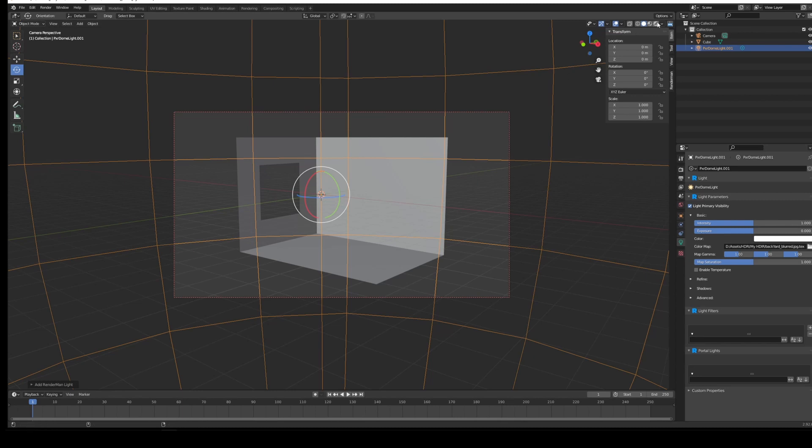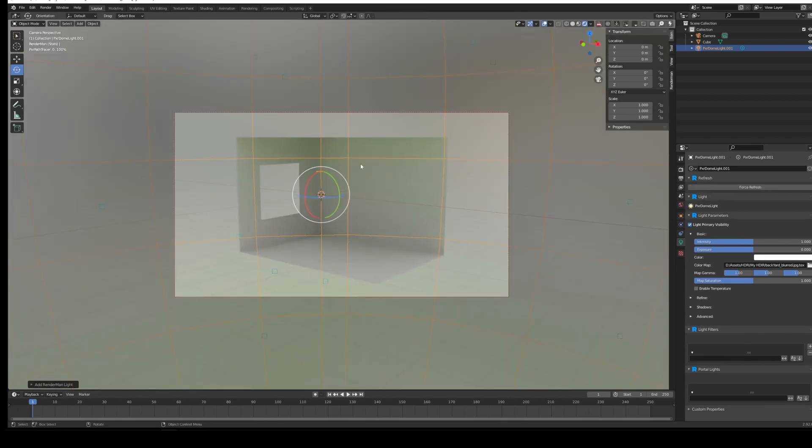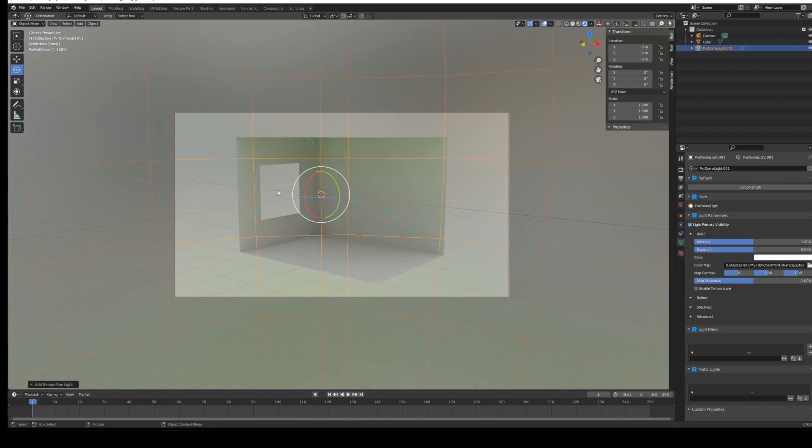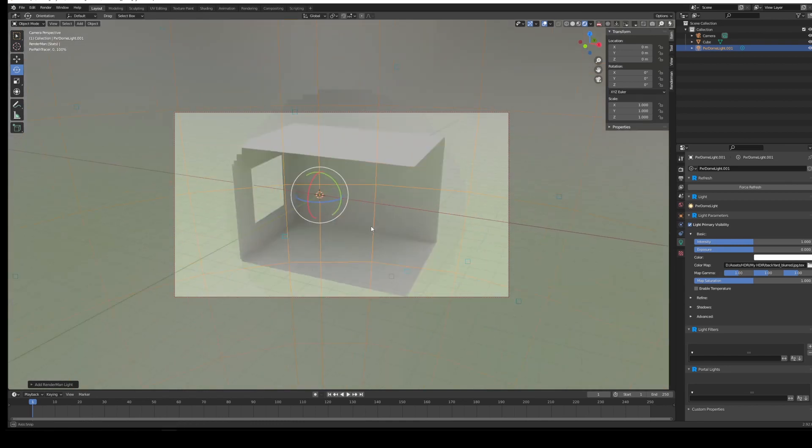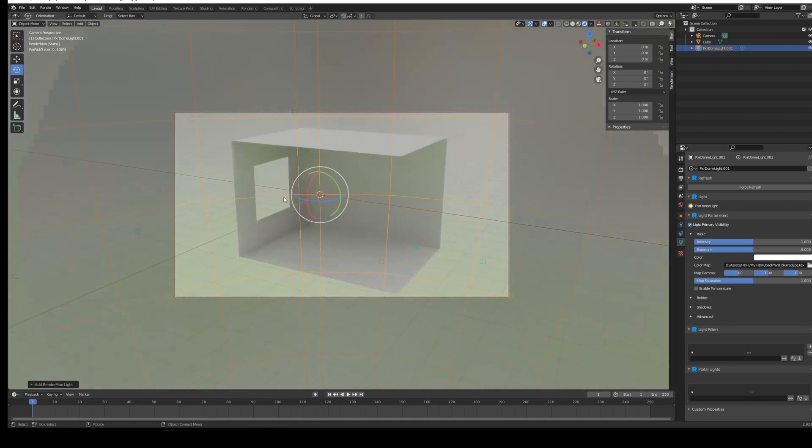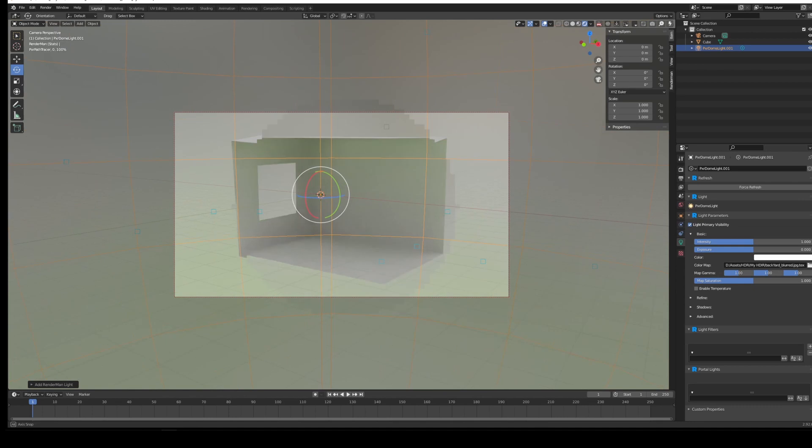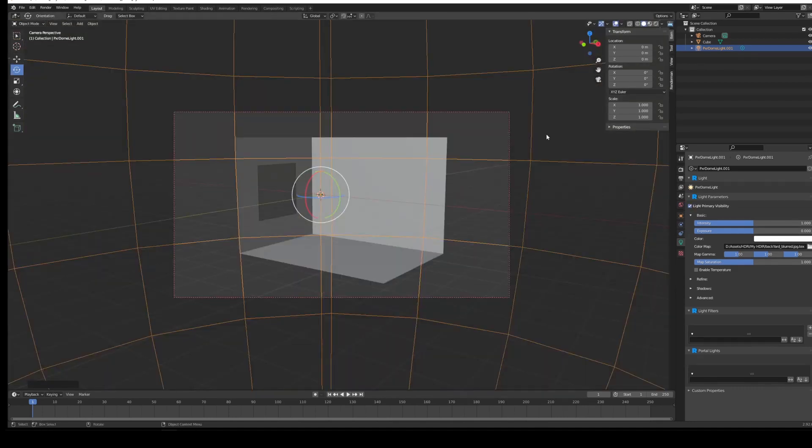So if we take a quick render just in the viewport, you'll see that we've got our render working. However, the light is coming through on the sides here, obviously because it is open on all sides, and we just want it to come through this little window that I've cut out. So we're going to do that.